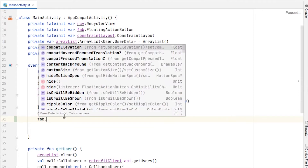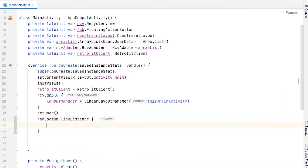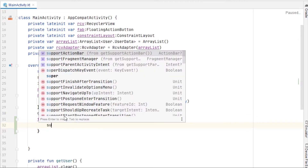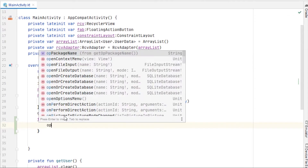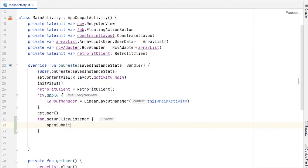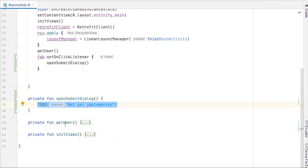So let's see how to open a dialog box. I'm going to take an on-click listener on this FAB — fab.setOnClickListener — and I'm going to create a method called openSubmitDialog, or anything that you like. Let me create a function for that and close getUser.